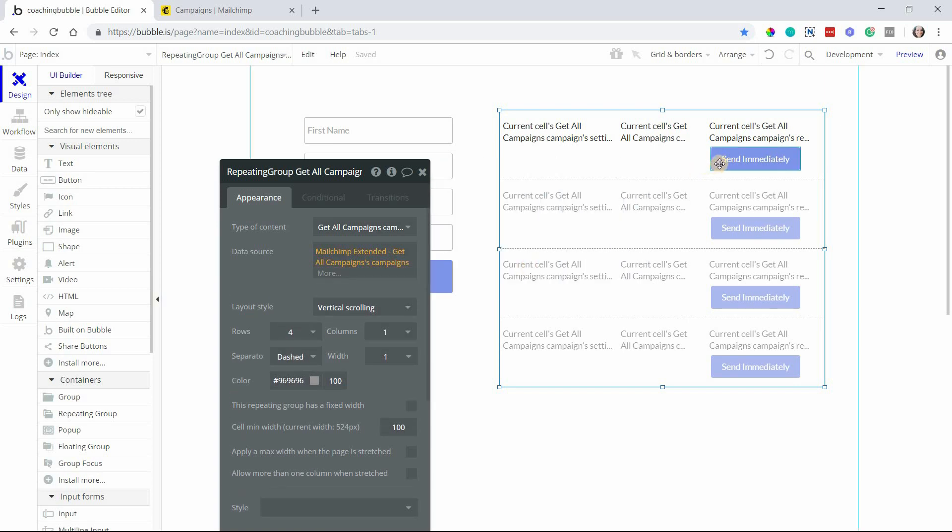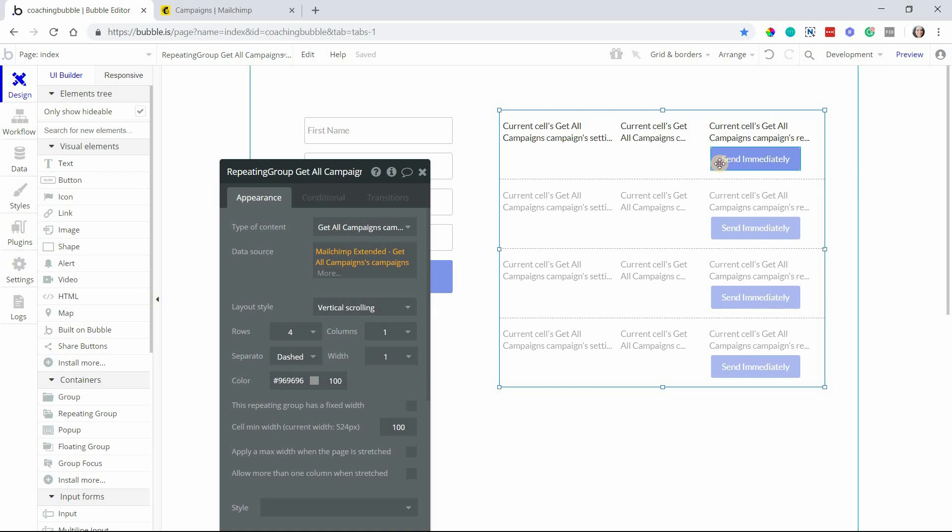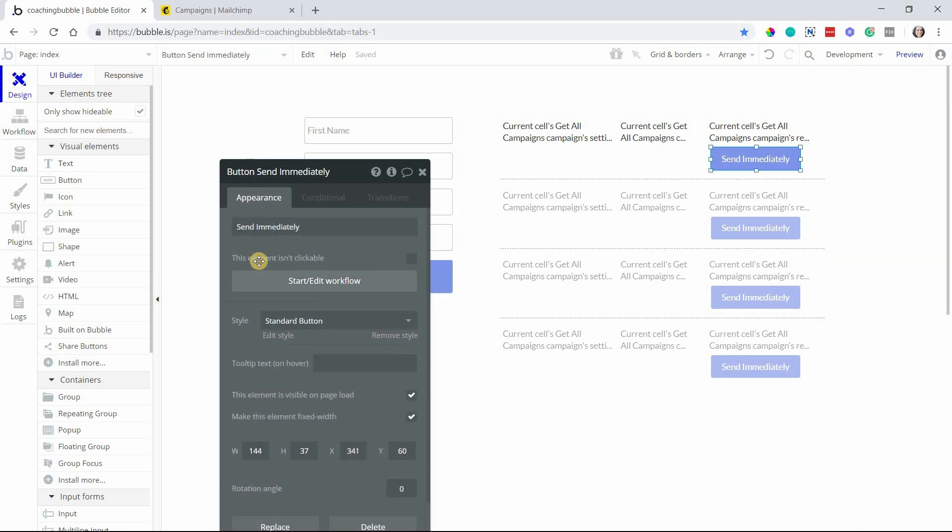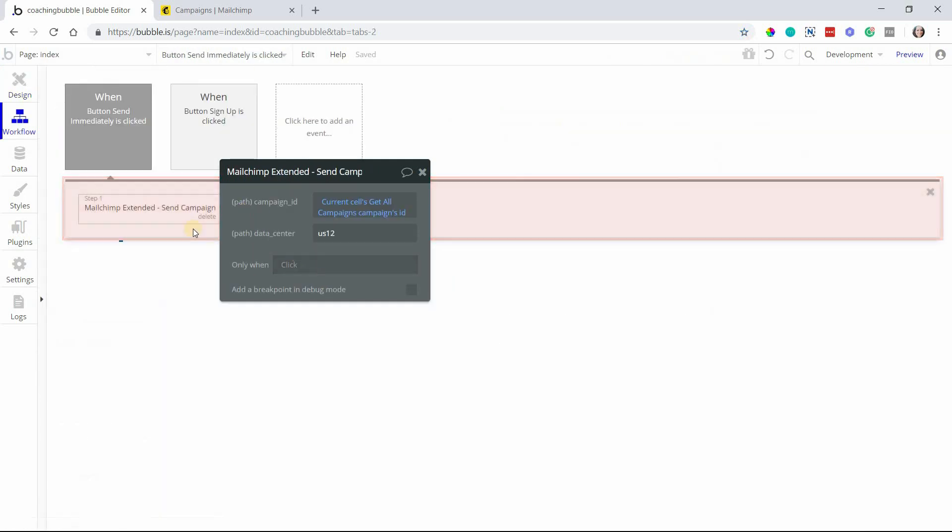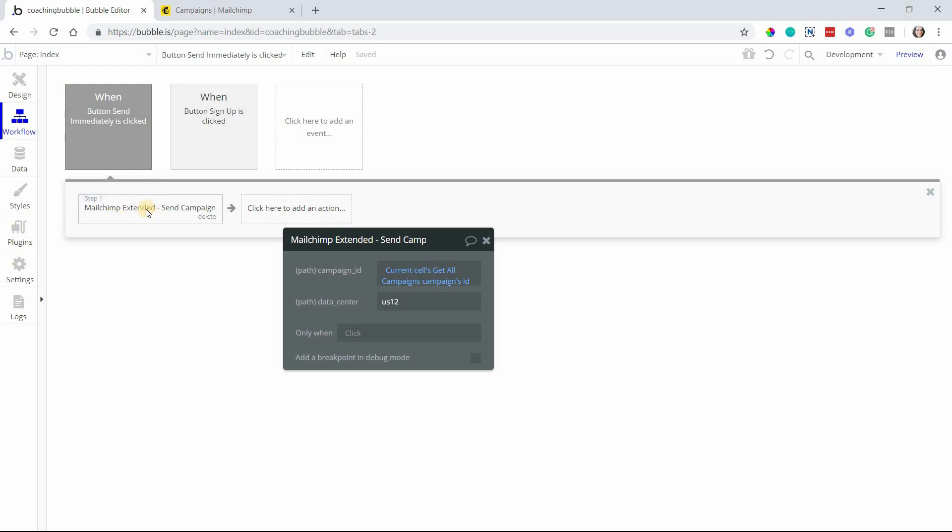That will send the campaign immediately. If you need to schedule it in the future, you can either use an automation within MailChimp or use Bubble's API workflows to schedule this action to happen at some future point in time. But this should get you going with some of the basic features of this plugin - how to add users to your list and then how to send campaigns.